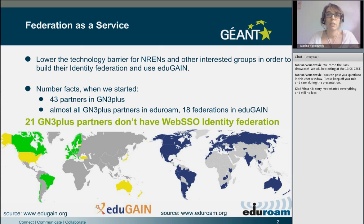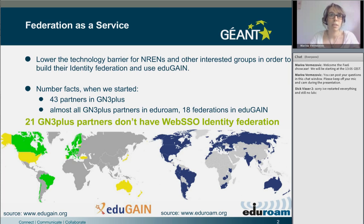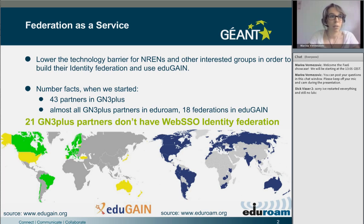The aim of our task is to lower the technology barrier for NRENs and other interested groups in order to build their identity federation and to use EDUGAIN. There are 43 partners in GN3 Plus and almost all are participating in EDUGAIN. When Federation as a Service started, there were 18 web single sign-on identity federations in EDUGAIN. At this moment there are now 21 GN3 Plus partners in EDUGAIN, meaning almost all production web single sign-on federations are already participating. However, this still means that half of GN3 Plus partners do not operate web single sign-on federations. You can see the difference between EDUGAIN and EDUGAIN coverage in these two maps, which are taken from the EDUGAIN and EDUGAIN websites.